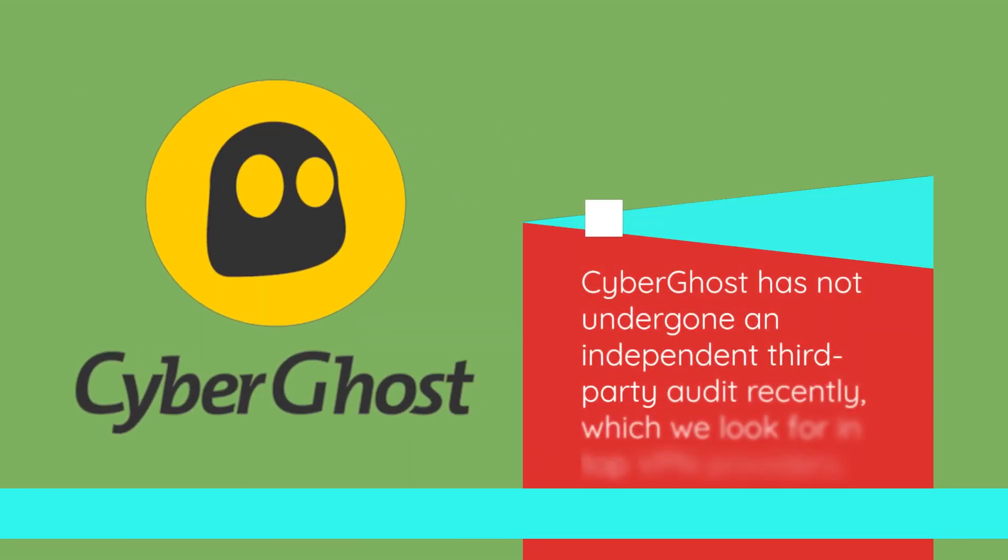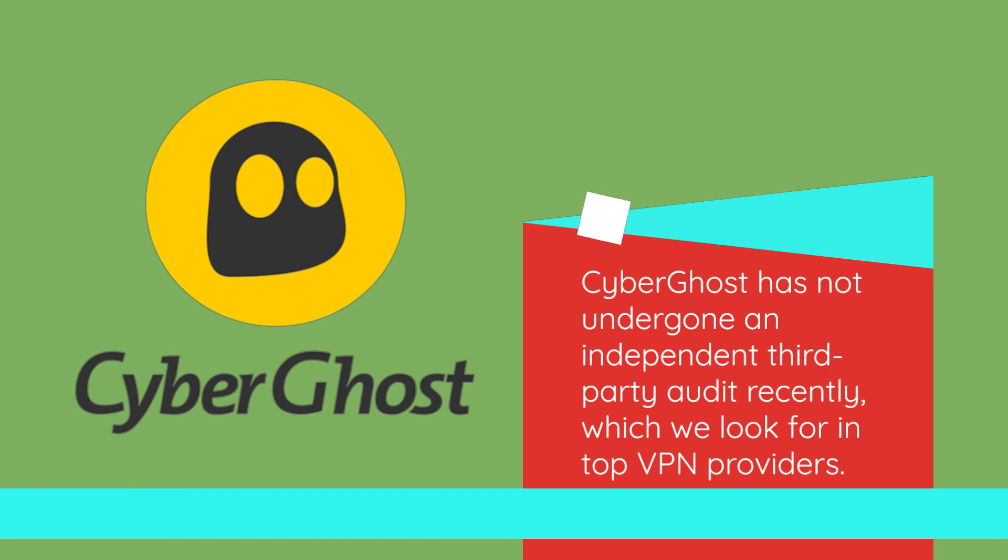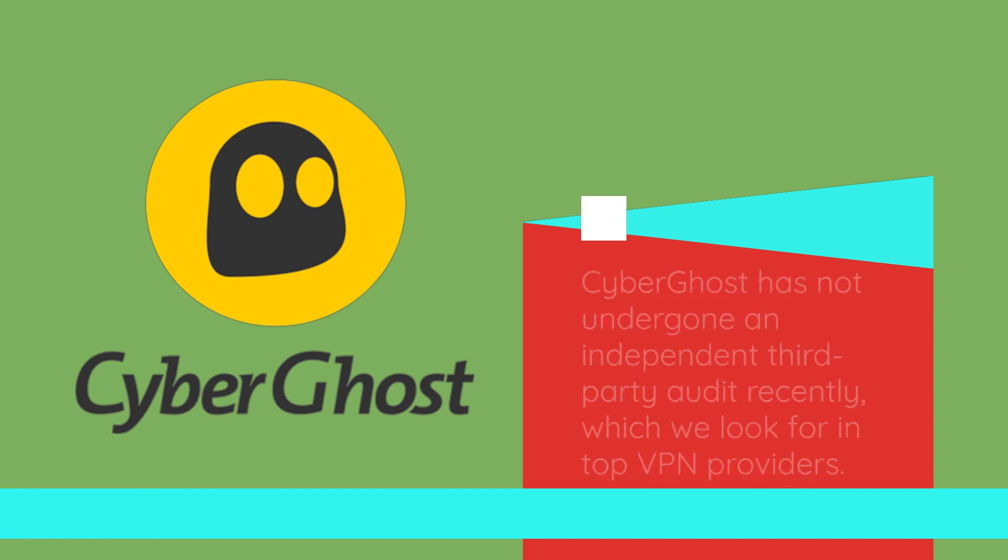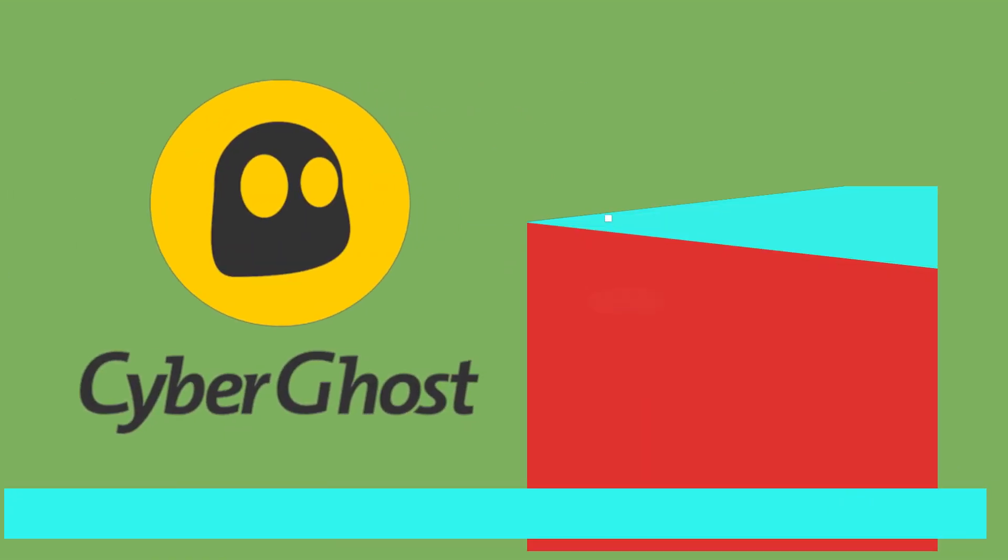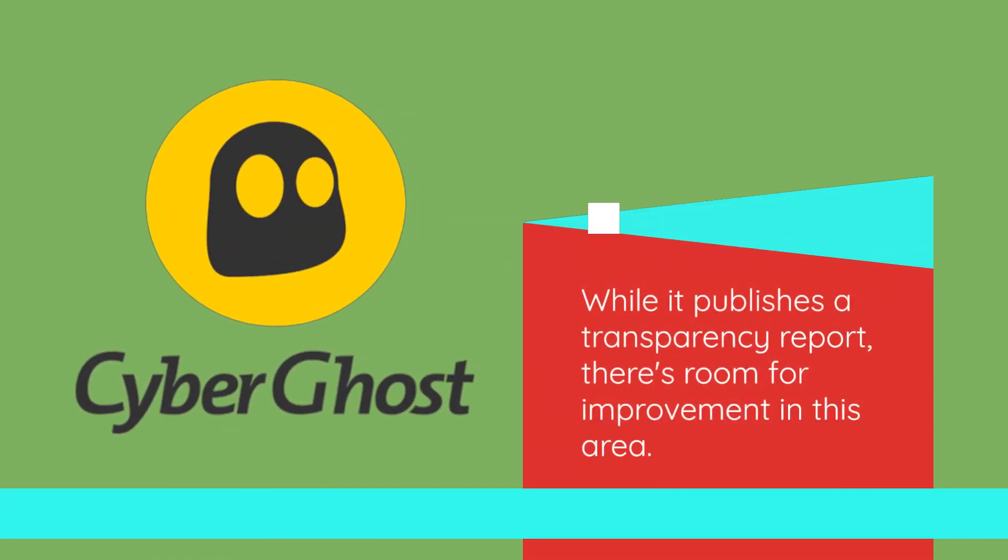CyberGhost has not undergone an independent third-party audit recently, which we look for in top VPN providers. While it publishes a transparency report, there's room for improvement in this area.